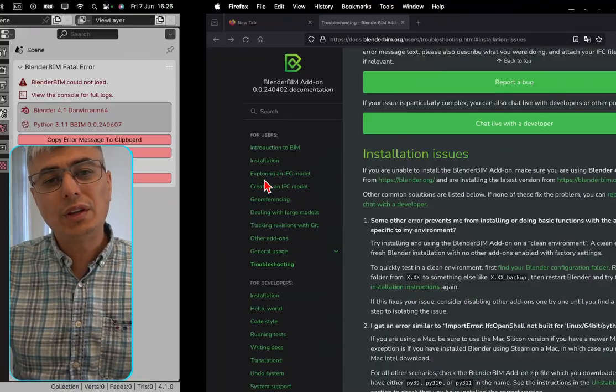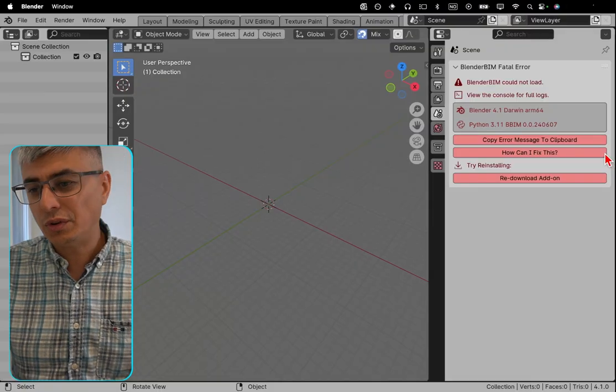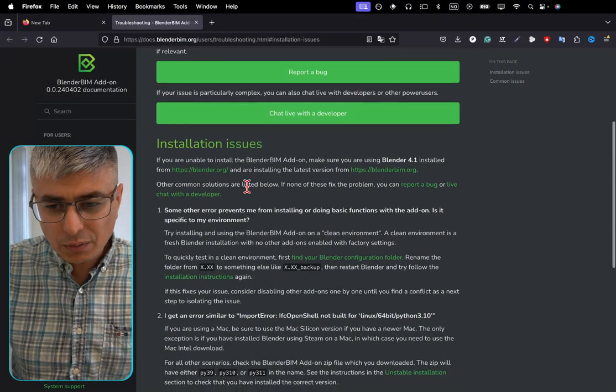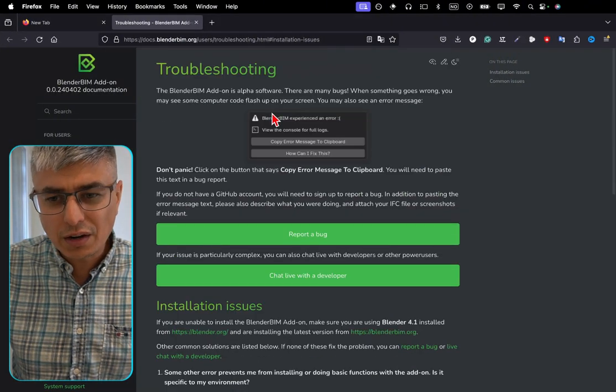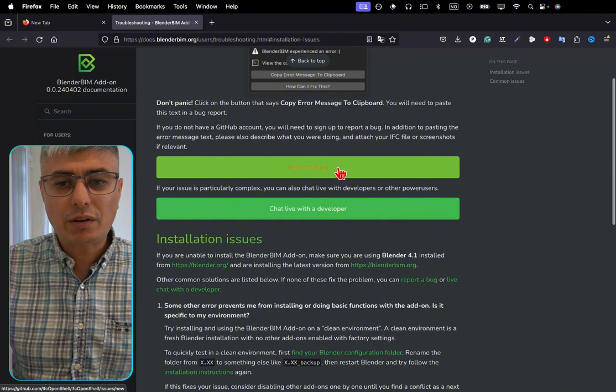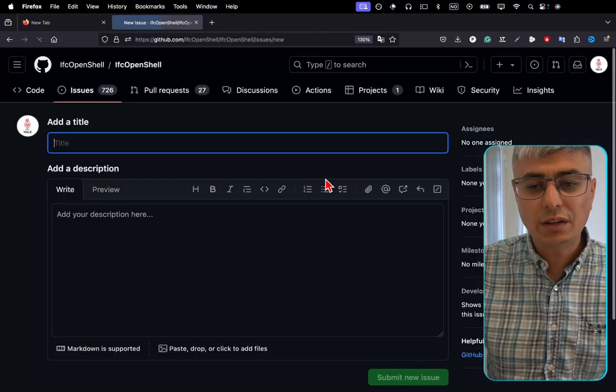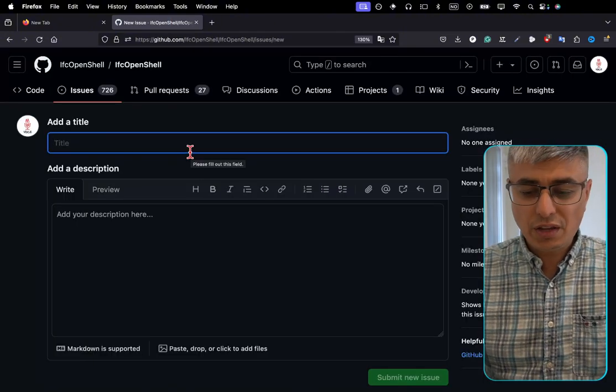Now you go to GitHub and create an issue for that. Let's see where it is - here, report a bug. That's what you have to do. Go here and click on report a bug. You mention here...